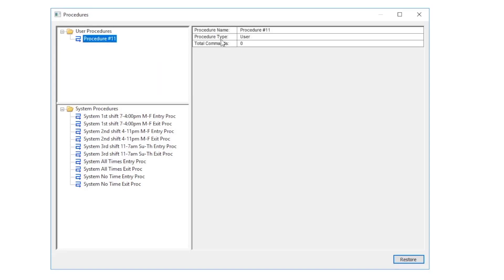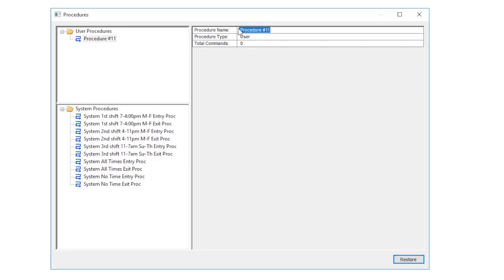We will now highlight the procedure name and give it a descriptive name. In this case we will change it to main door horn off since this procedure will turn off the horn at the main door.